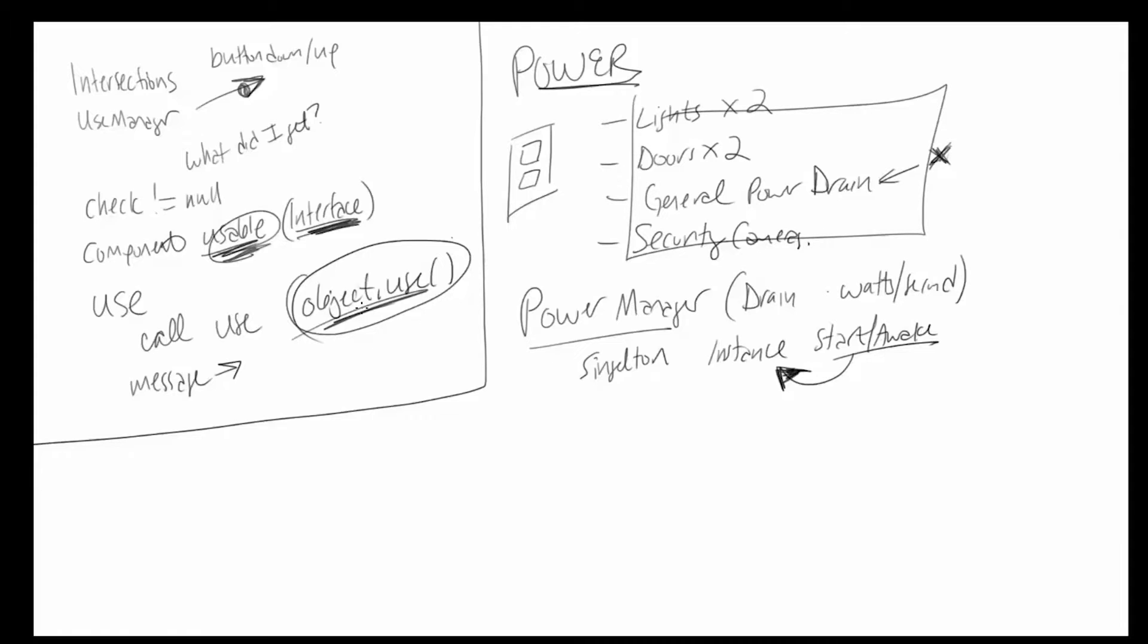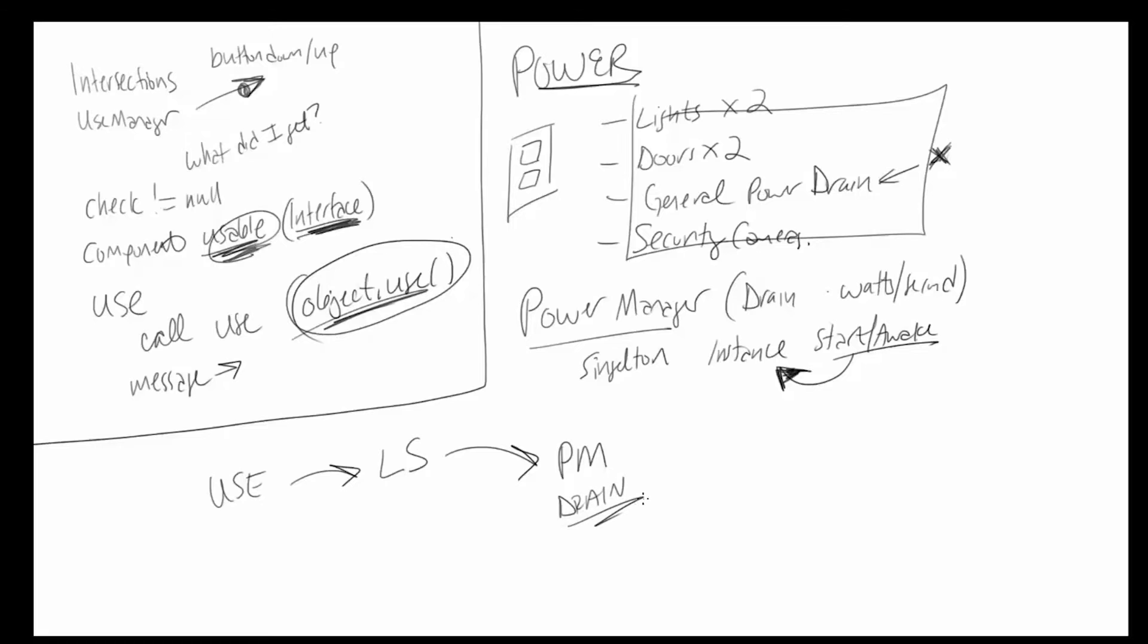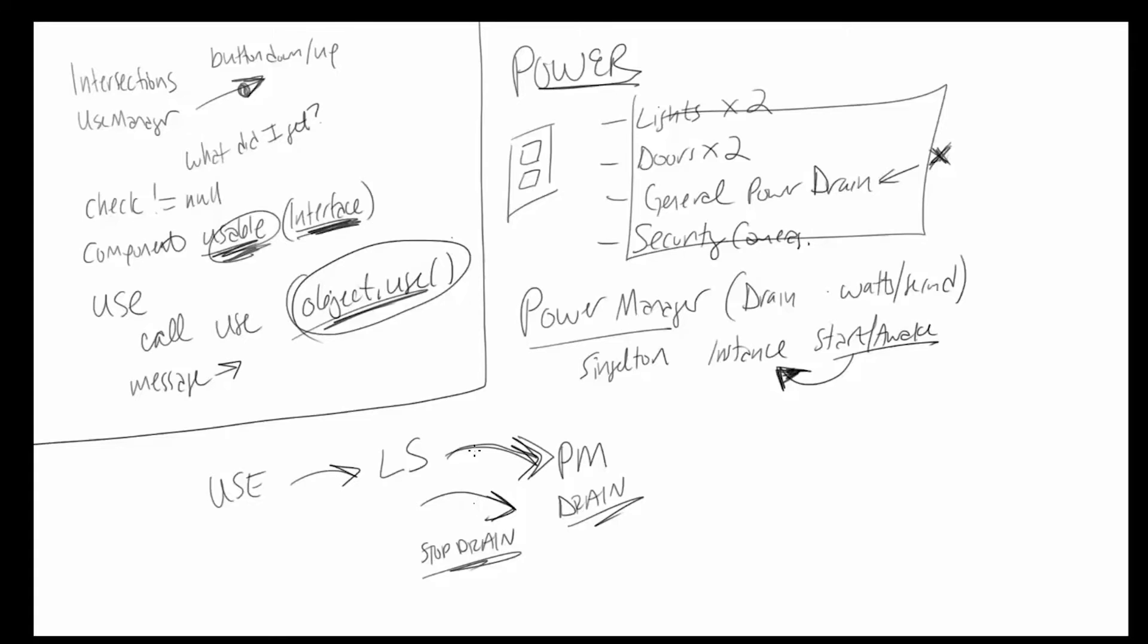When we use that light switch, the light switch is going to need to contact the power manager, the PM, and it's going to need to tell the power manager, hey, I am causing a drain on your power systems. So here's the example: light switch is going to call power manager and say, hey, I'm putting a drain on your system. And then at some point in the future, when we use light switch again, its internal logic is going to go back to power manager and say, hey, I'm all done. Stop draining. Take away the power that I was using from the system.